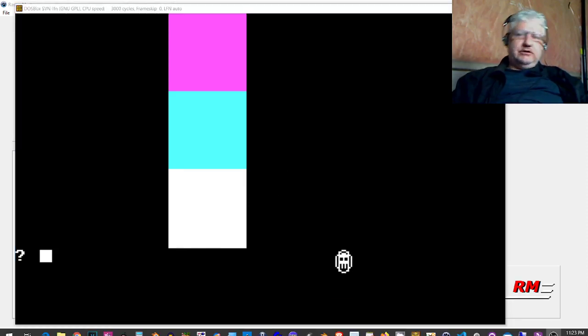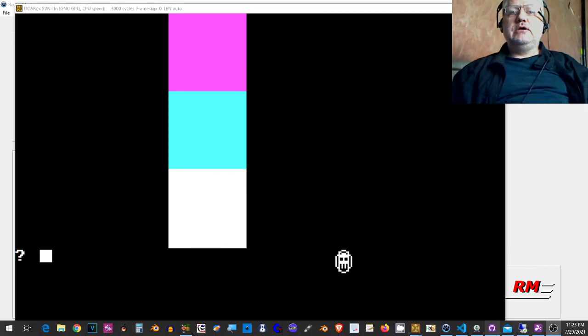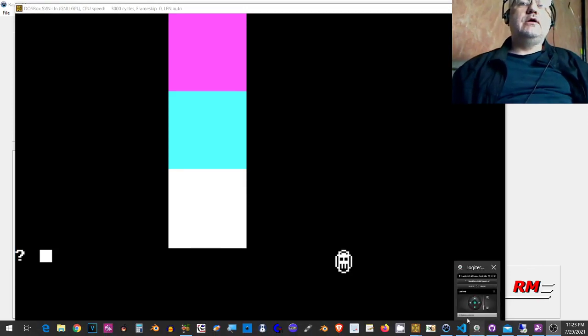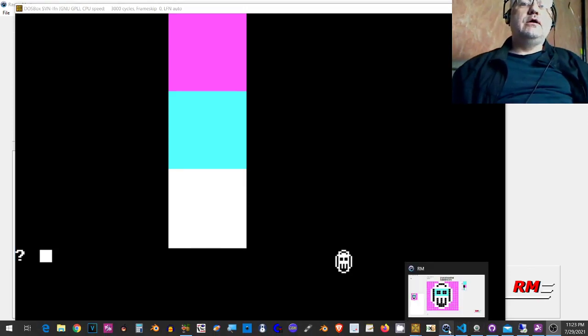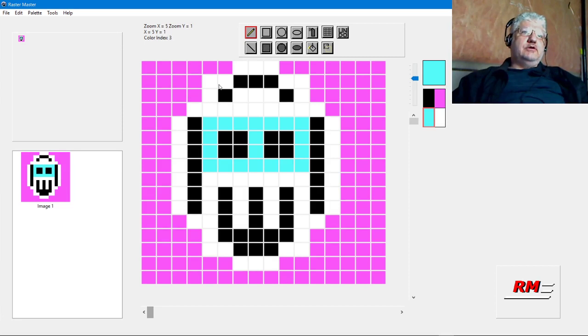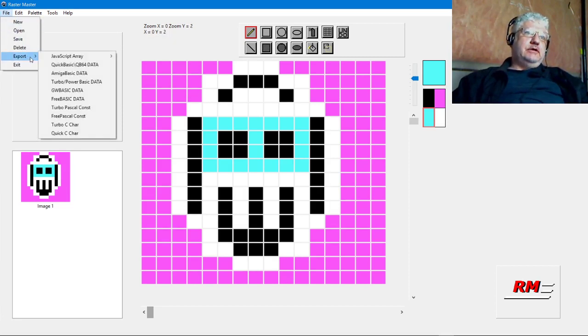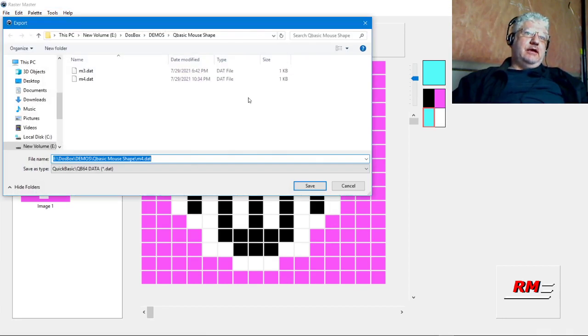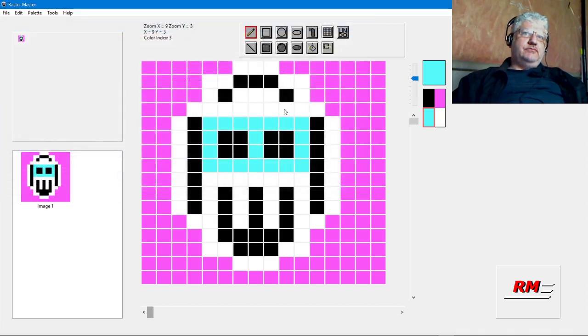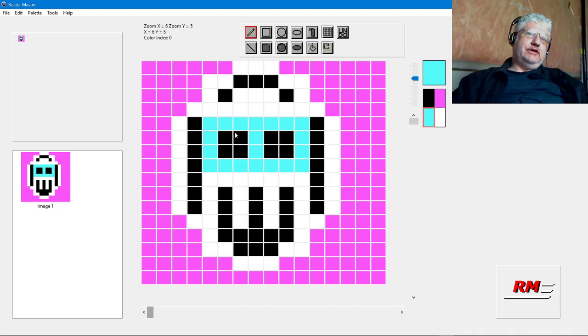So I drew the image and export it to Quick Basic data. The pink color here represents the transparent color and the blue color here represents the colors that will change when the underlying color changes.